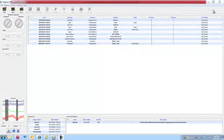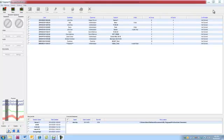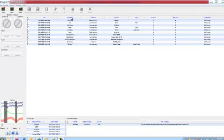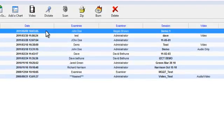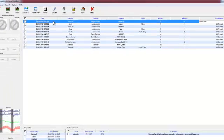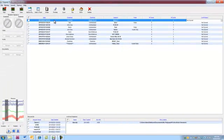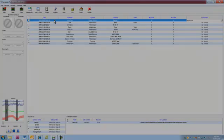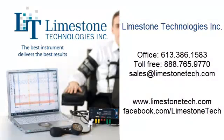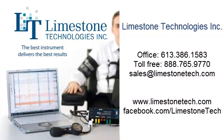This will bring you back to the front end. You can see the session that you have just recorded, in this example, Demo 1, within the session list. Congratulations! You've just completed your first examination using Polygraph Professional Suite. Thank you for joining me for the Polygraph Professional Suite Quick Start Tutorial. For more information about our Polygraph Professional Suite, please visit our website at www.limestonetech.com or follow us on Facebook at facebook.com/limestonetech.